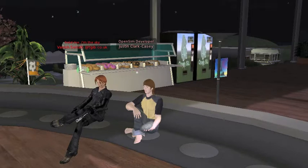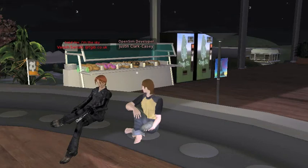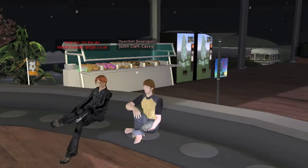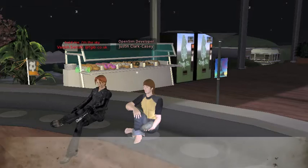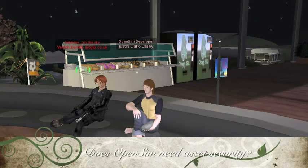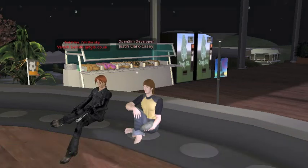Two things came to mind when I read that. One was: why are you still working on it if you concluded it might not become the 3D web? And the other was: is it really that important for the server software to worry about security of asset transfers?